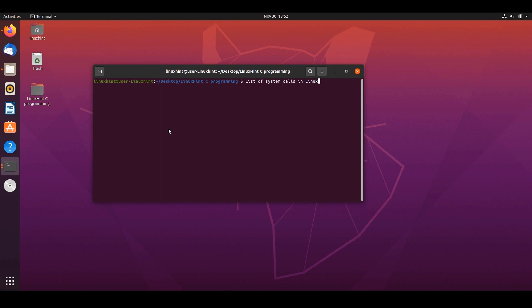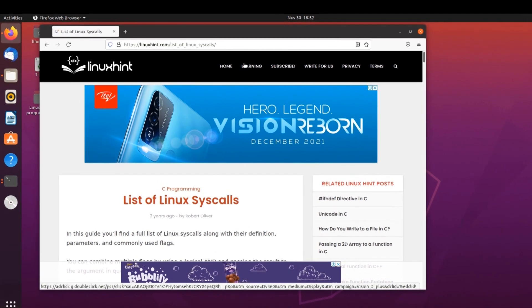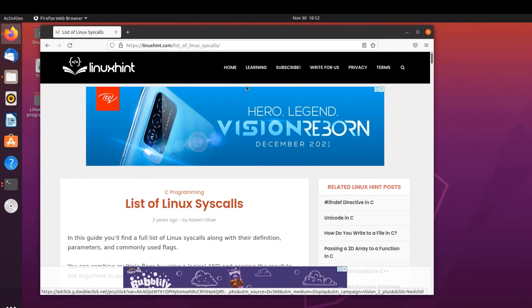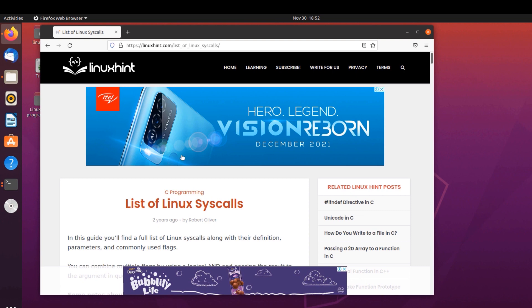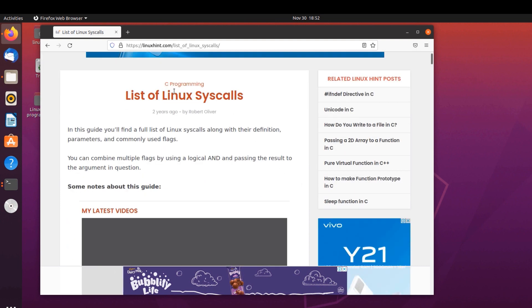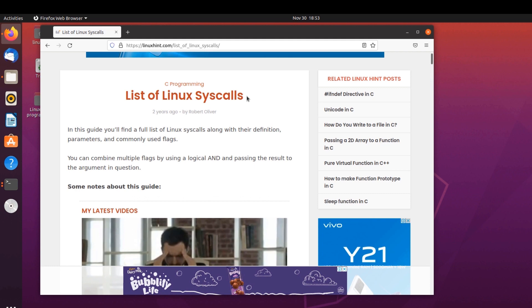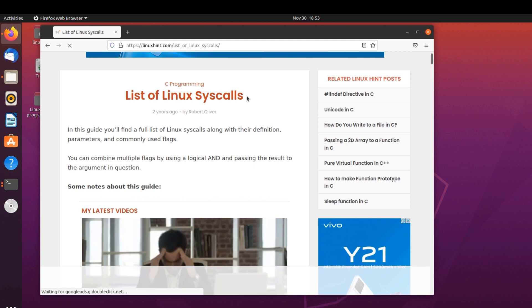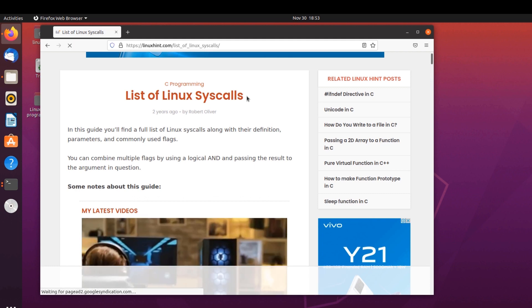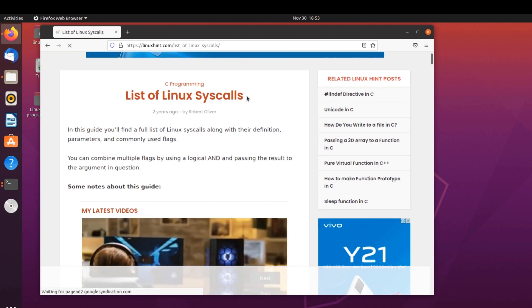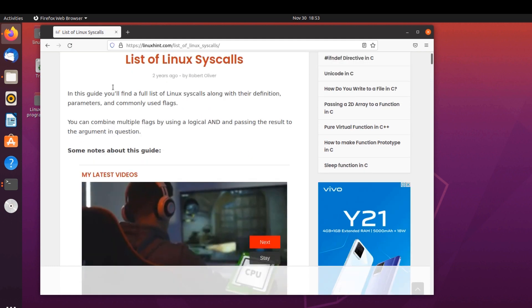First things first, there is a link in the description box that will take you to the list of all the system calls in Linux. This list is present on Linux Saints website, but do you know what a system call actually is? A system call is when a user program makes a request to the kernel.